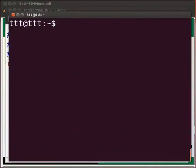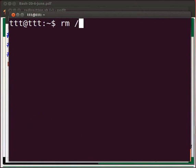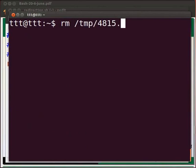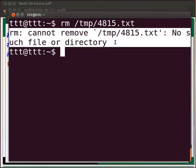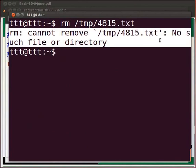We will type a command to see the error first. Type rm space backslash tmp backslash 4815 dot txt. Press enter. The error displayed is rm cannot remove slash tmp slash 4815 dot txt no such file or directory.